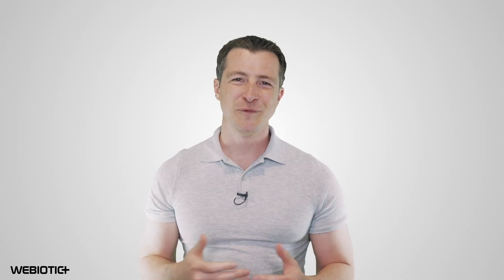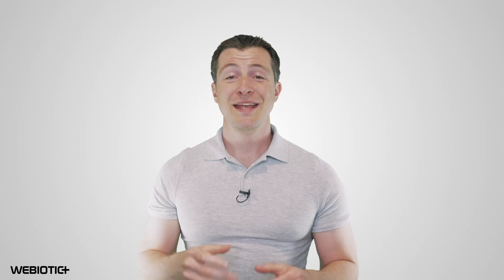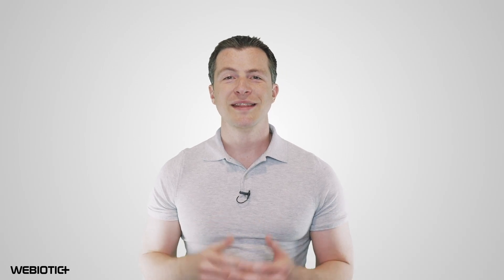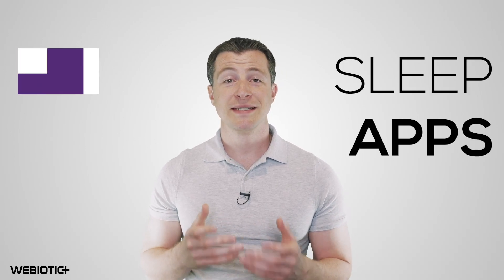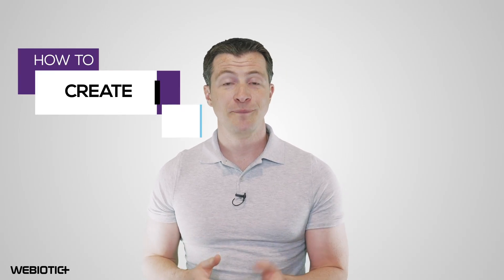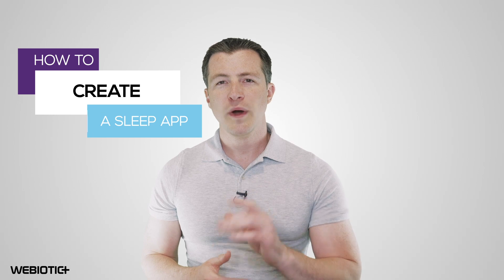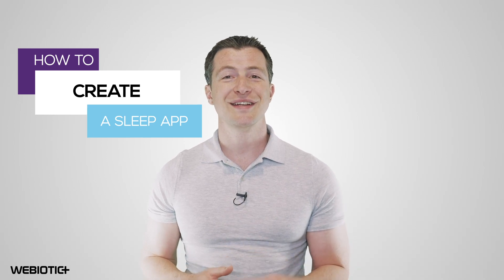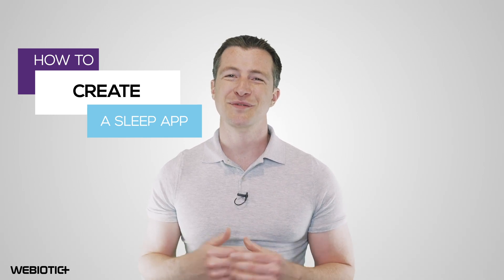Hi, I'm Ryan from Webiotic. In this video, we'll take a look at the different types of sleep apps available, and what the limitations are so you can get started in creating your own sleep app.